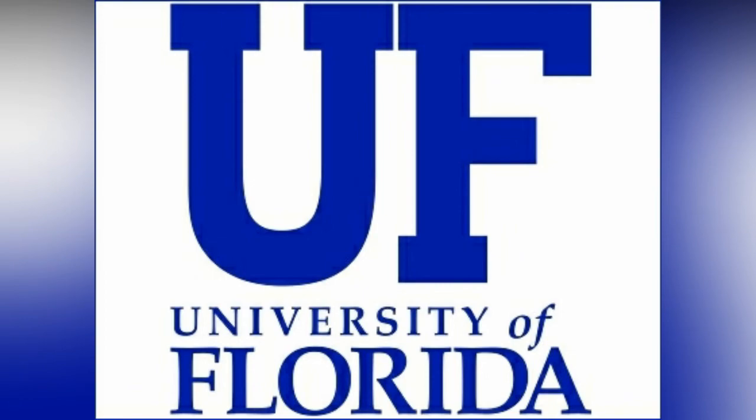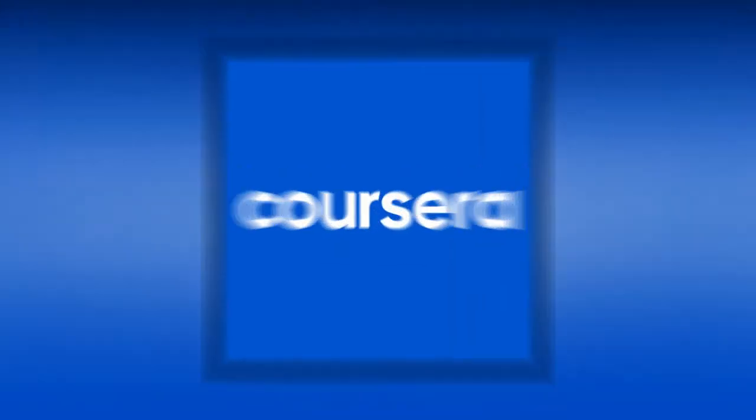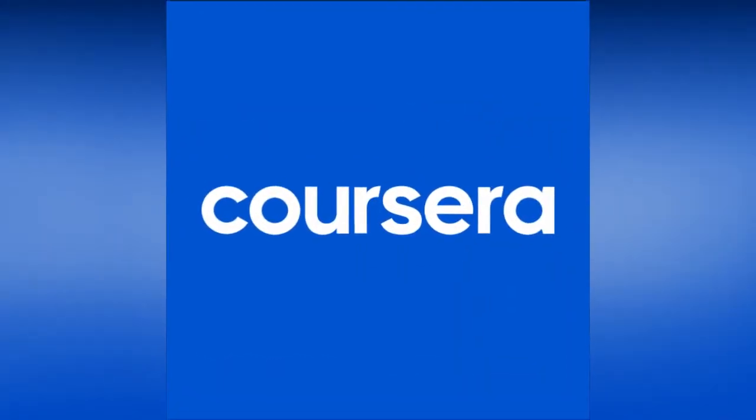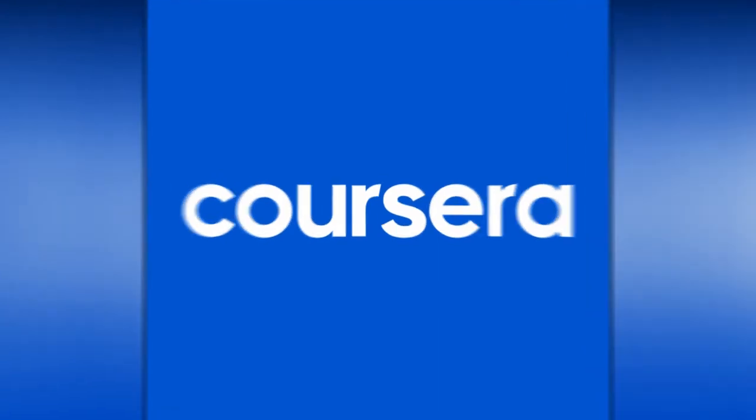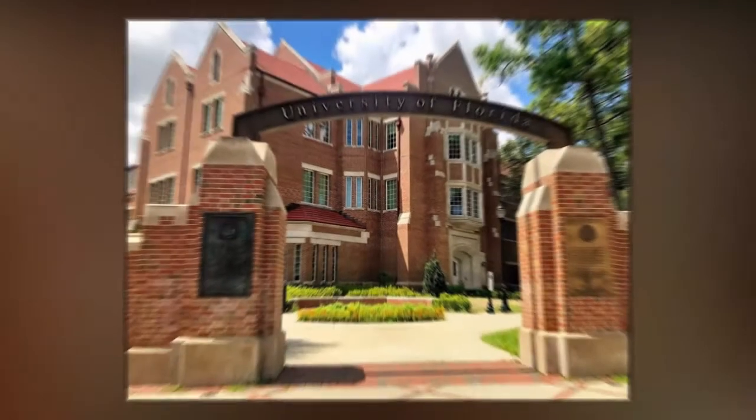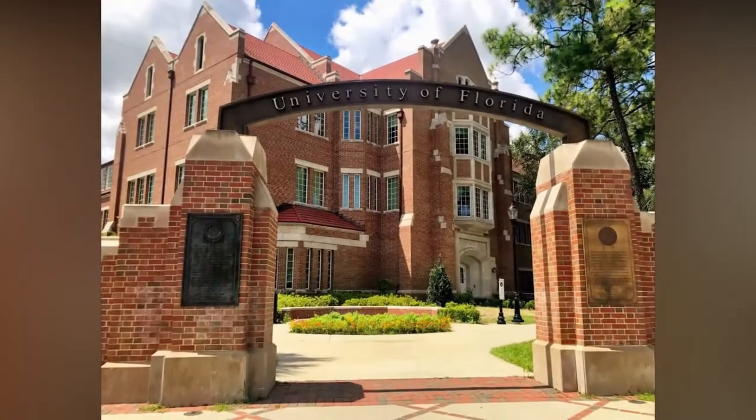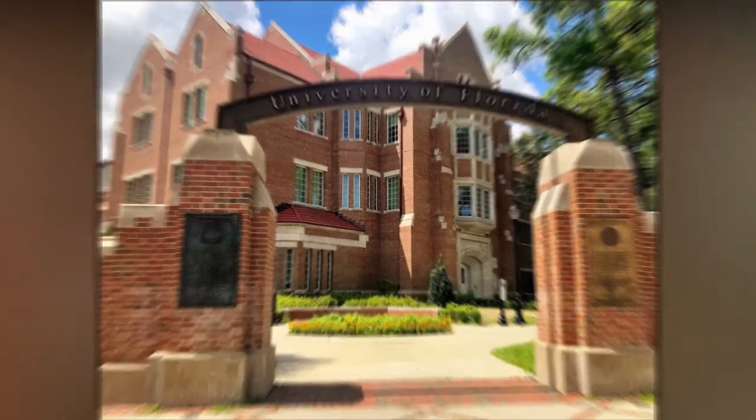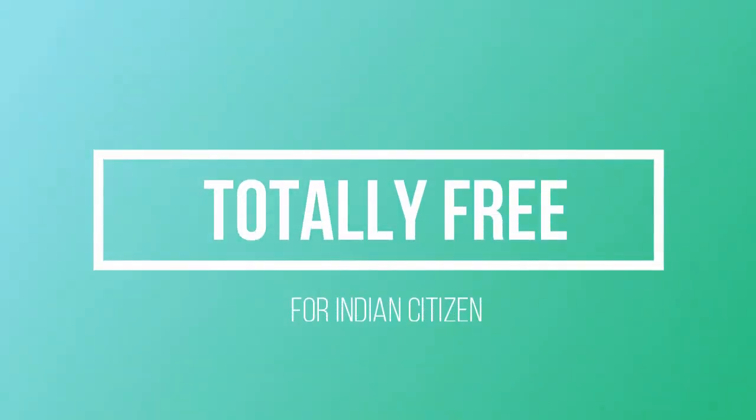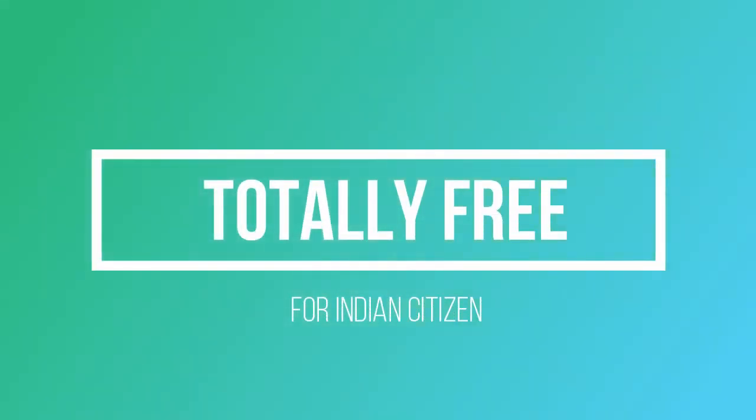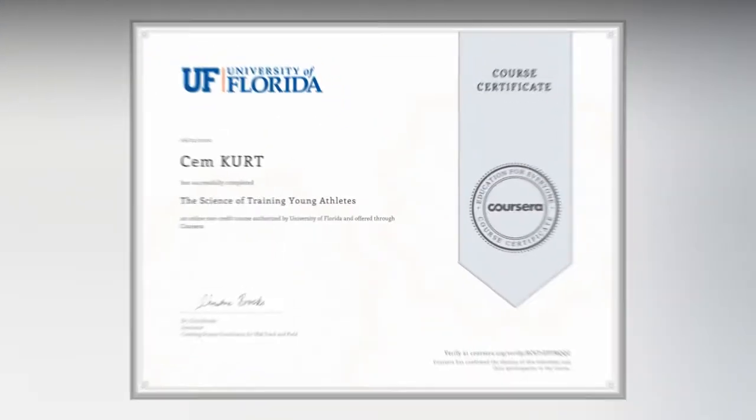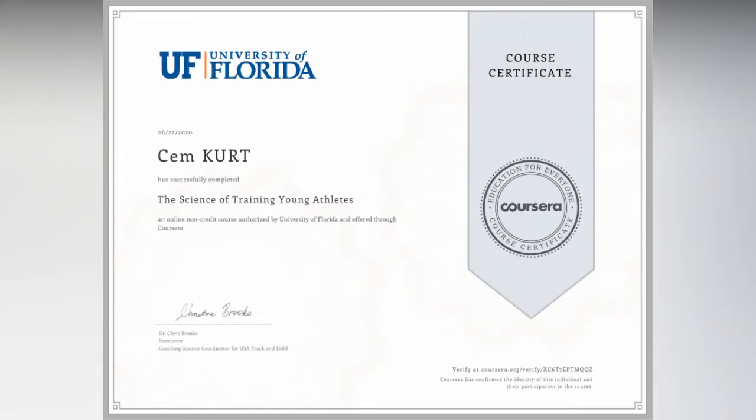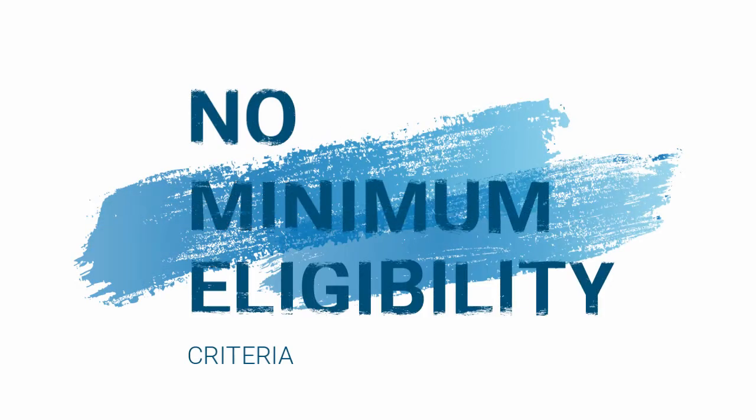This course is provided by University of Florida on the platform of Coursera. You all know that Coursera is one of the biggest online course platforms in the world, and University of Florida is a great university located in the United States. The course is totally free for all Indian citizens, and you also get a valid digital certificate after completing the course.